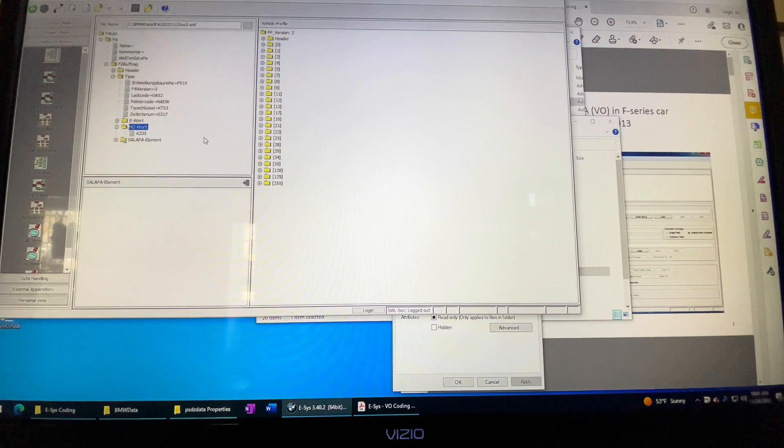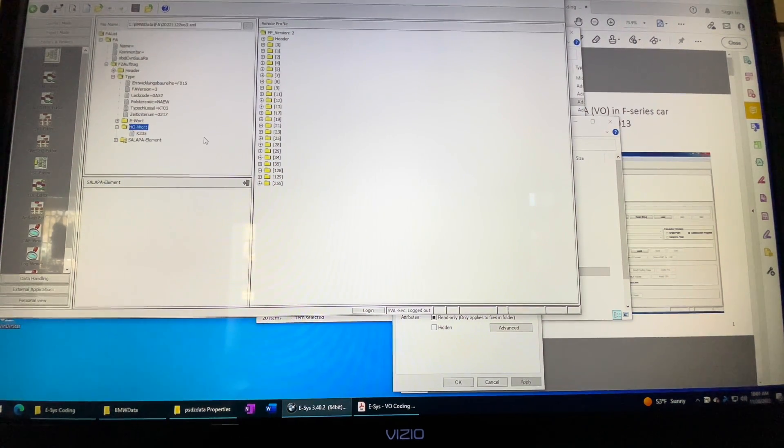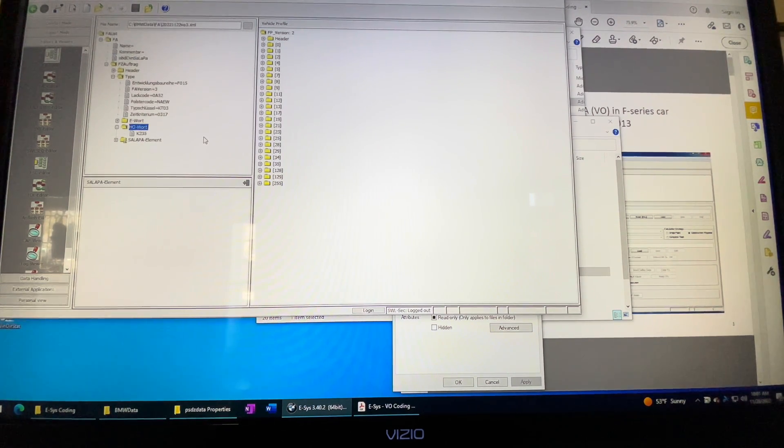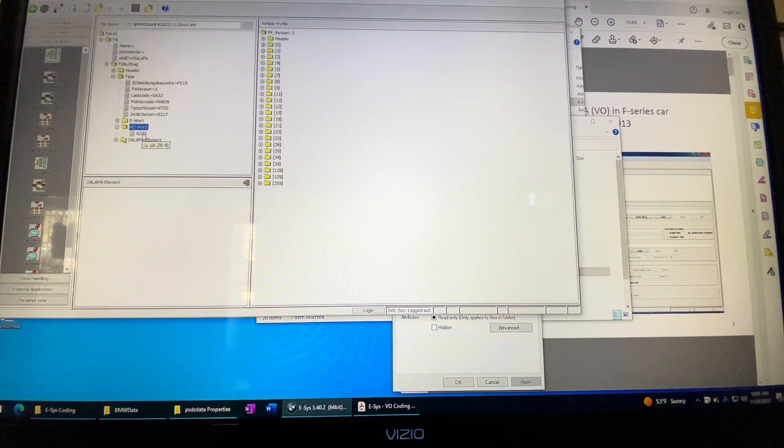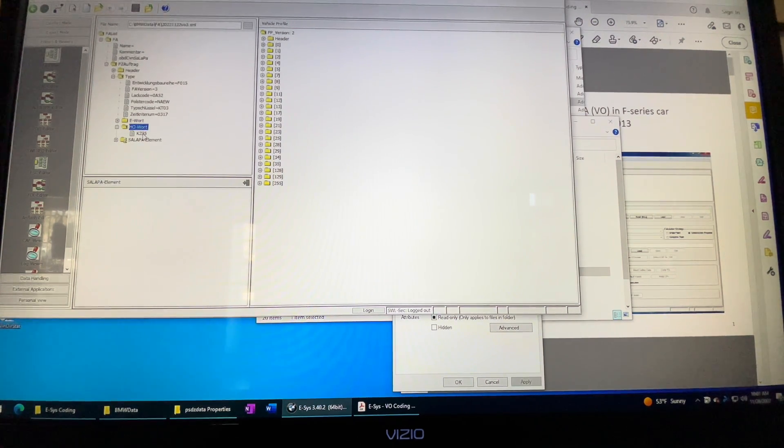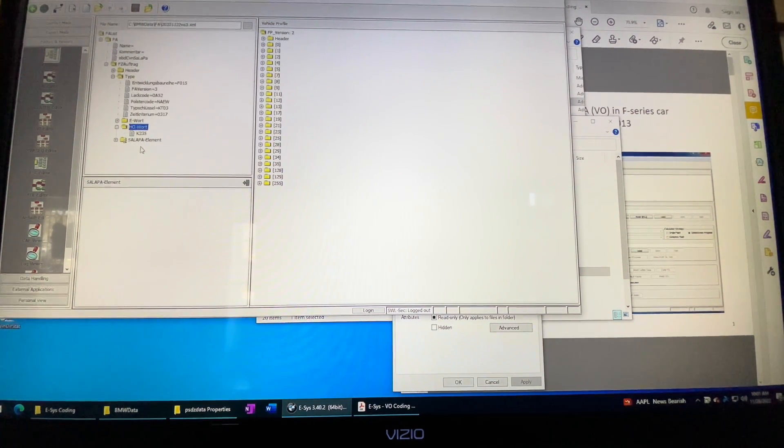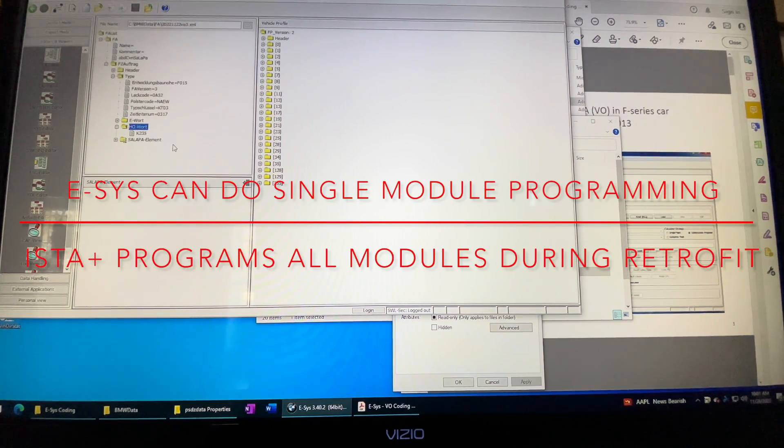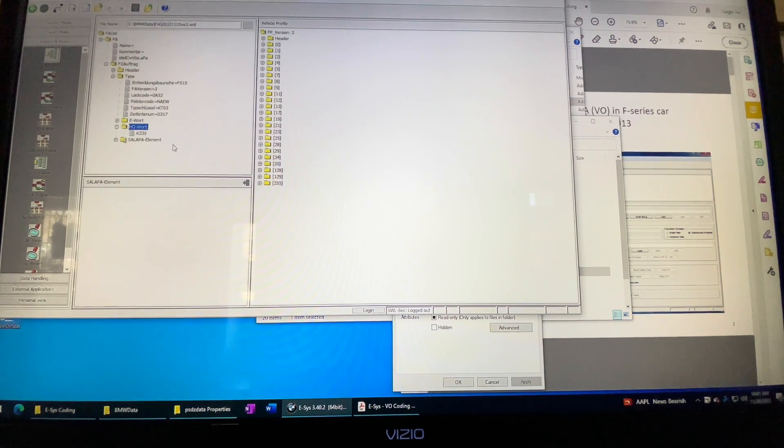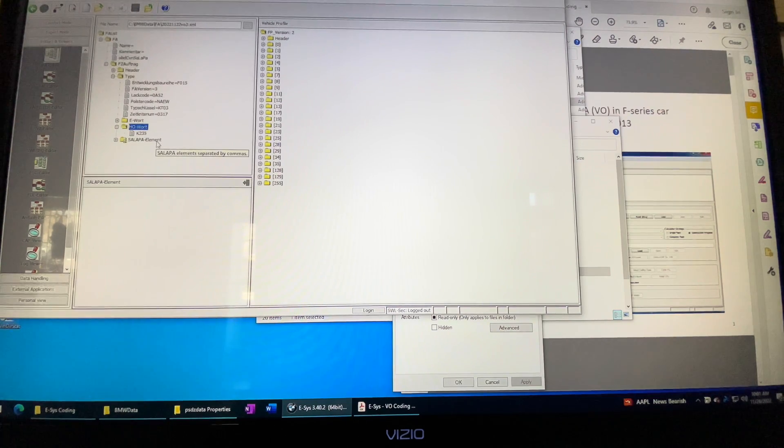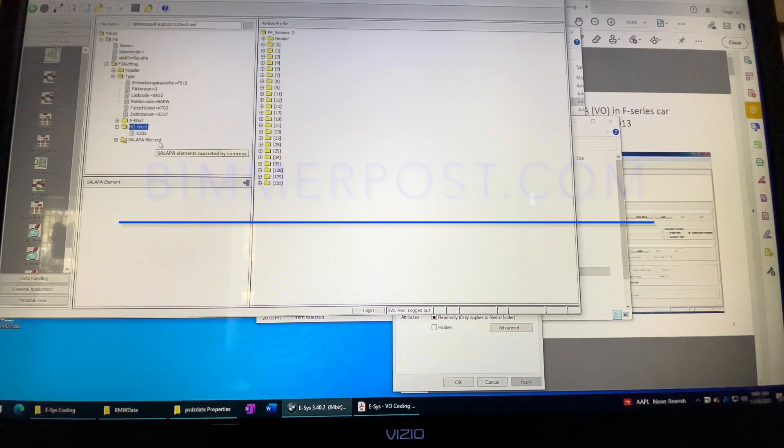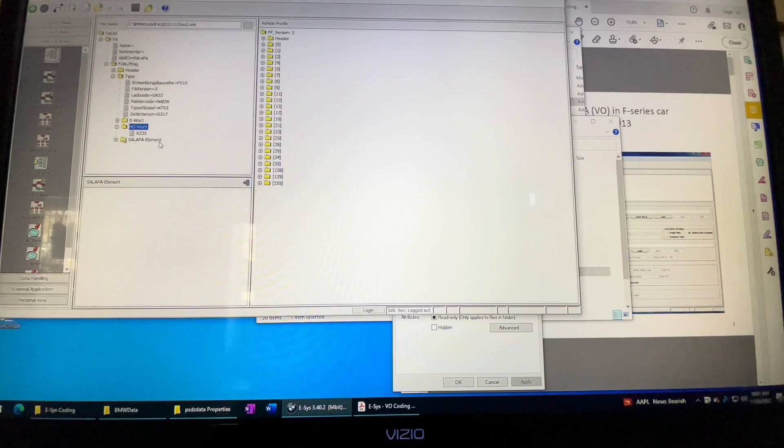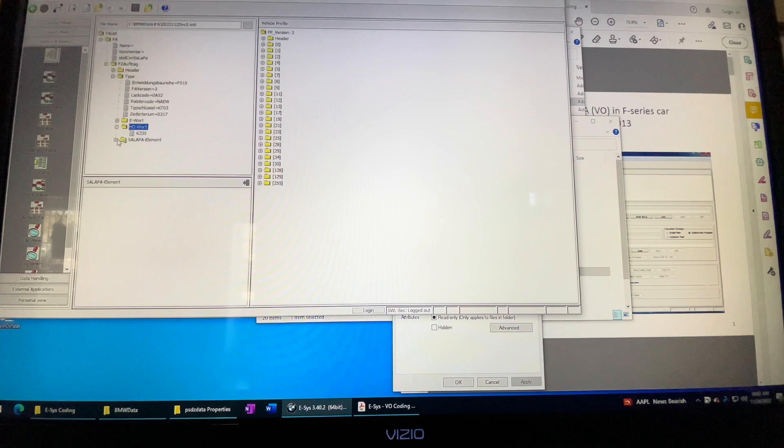Hey guys, I wanted to talk about programming the trailer control box, the K235 conversion or retrofit for a BMW. In my case it's the F15. Specifically I want to talk about how I got it to finally get programmed. I've tried with ISTA, I tried with ESIS, all different sorts of things.